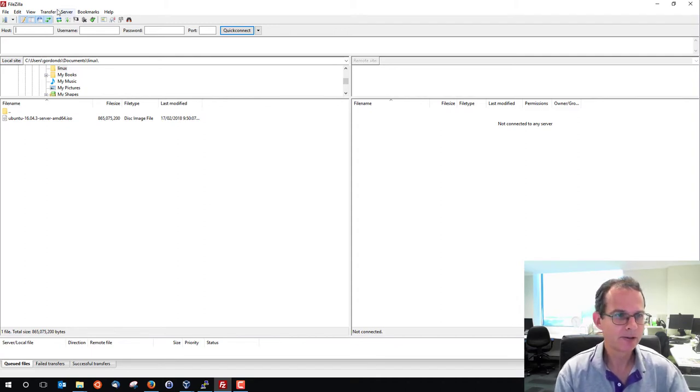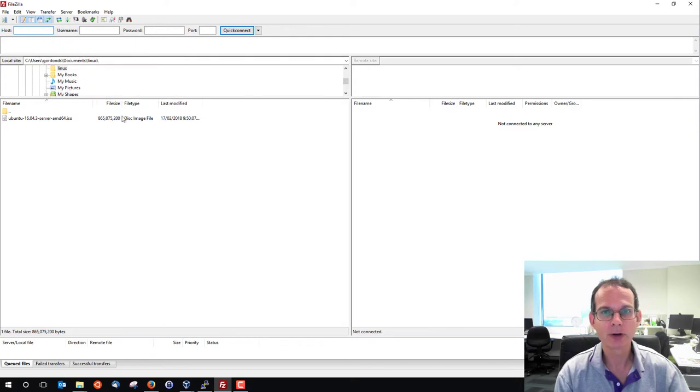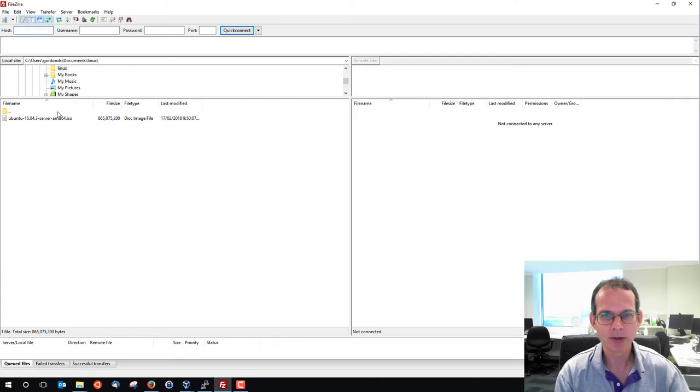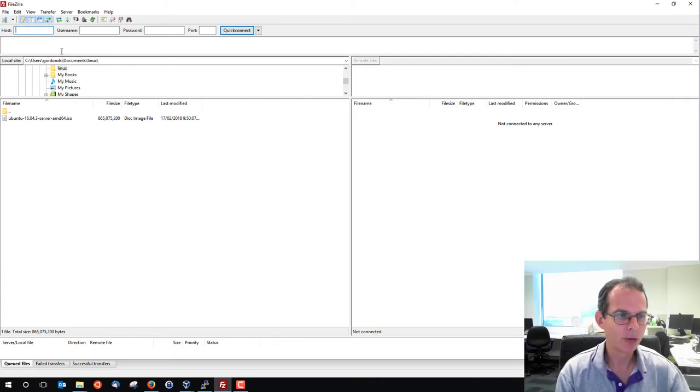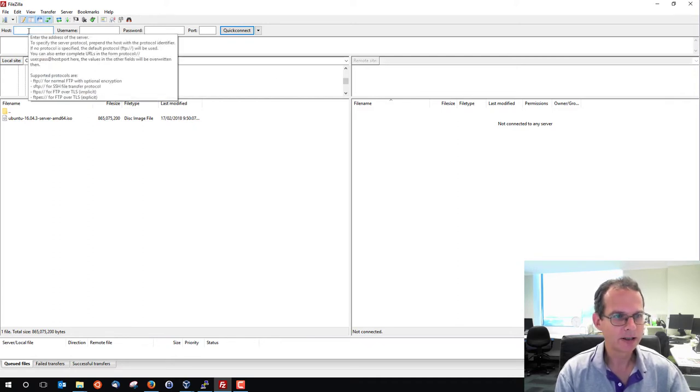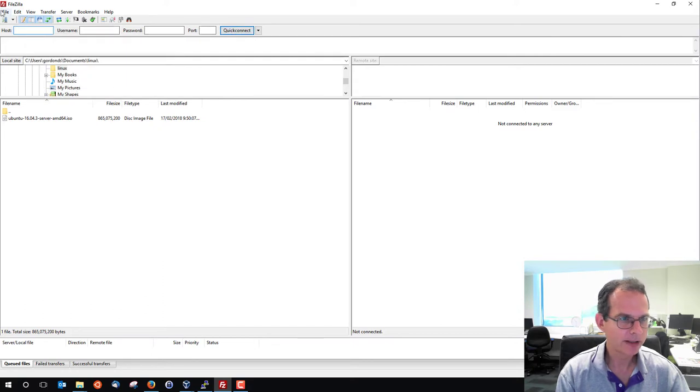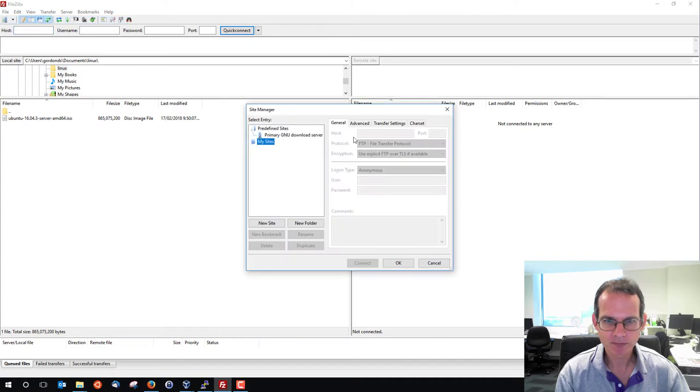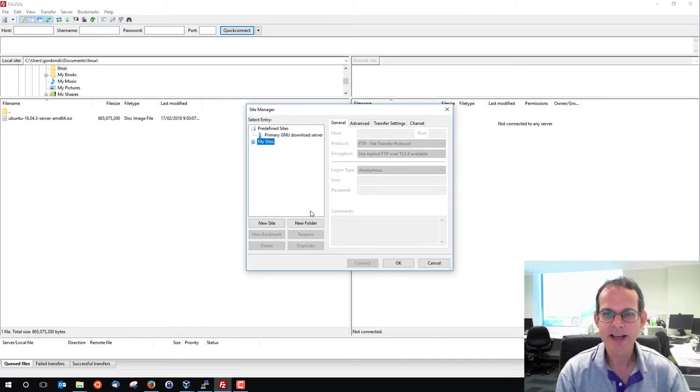So this is FileZilla and it's essentially a file transfer application. It's going to transfer files from my C drive, my Windows laptop, to the remote site. And I need to specify some address. Or I can go through the site manager and set up a site and save the details for later.